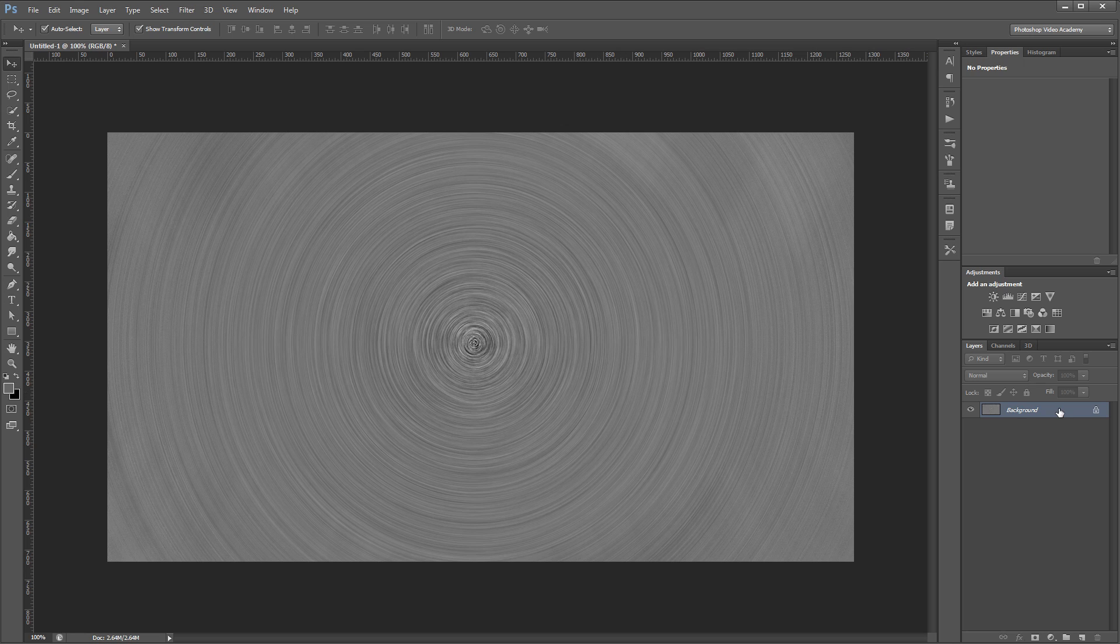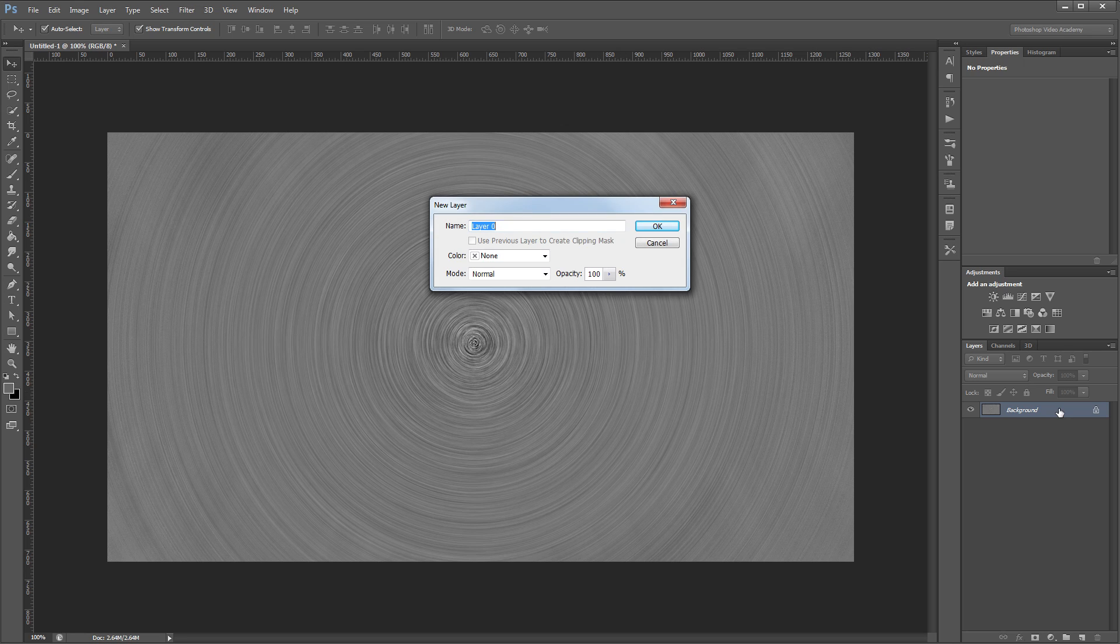Next I'm going to double click on my background to unlock it. It's going to ask me to choose a name. I'm just going to leave it as layer 0 and hit OK.